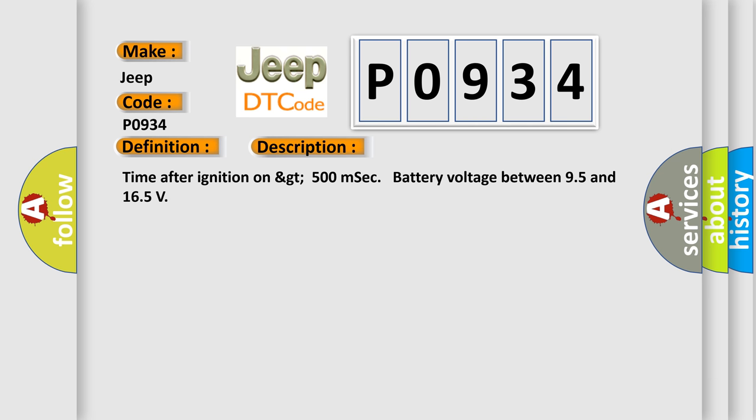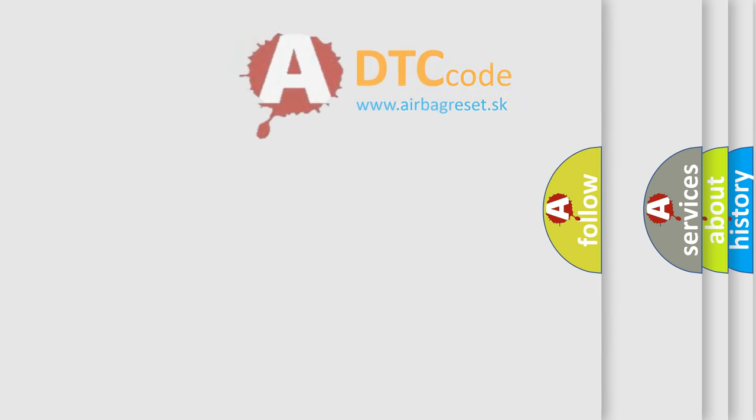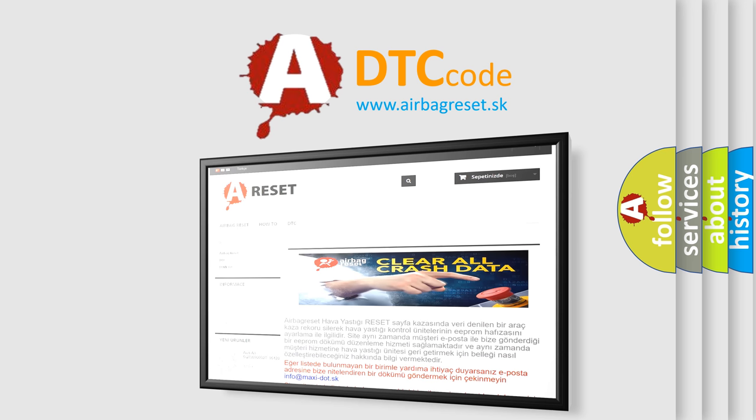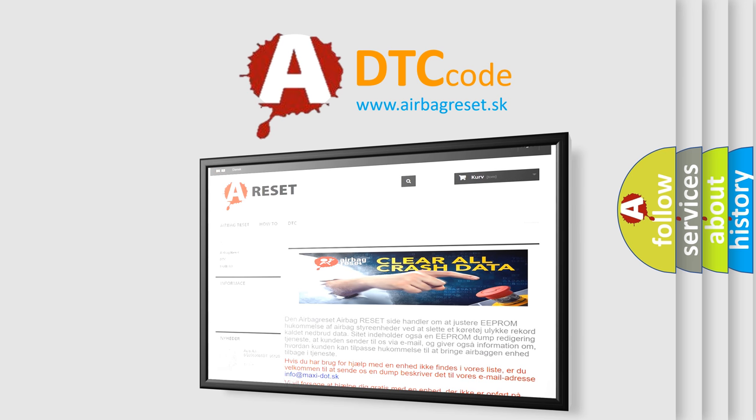The Airbag Reset website aims to provide information in 52 languages. Thank you for your attention and stay tuned for the next video.